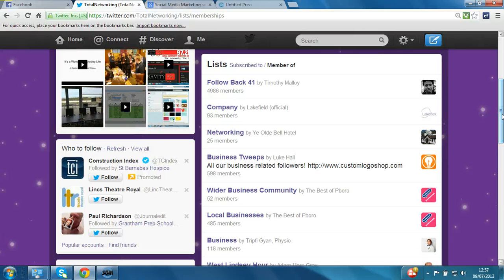You may be wondering how many lists you can create. Up until recently each account could only create 20 lists with up to 500 members. As you can see, there are now 598 in this particular one. Those restrictions have been removed since May of this year – you can now create up to a thousand lists and have up to 5,000 members in a list. So really the possibilities are endless.